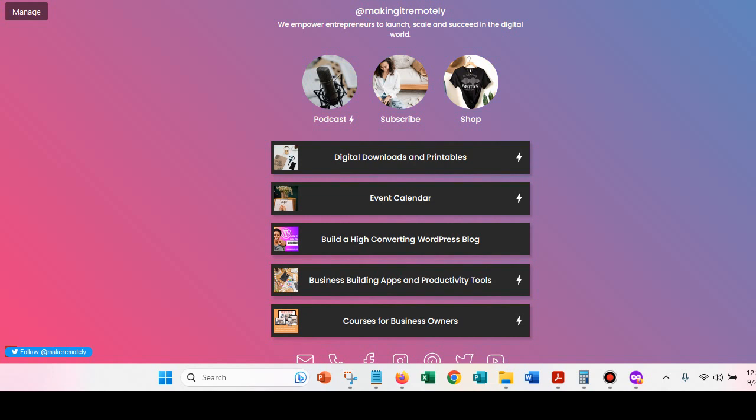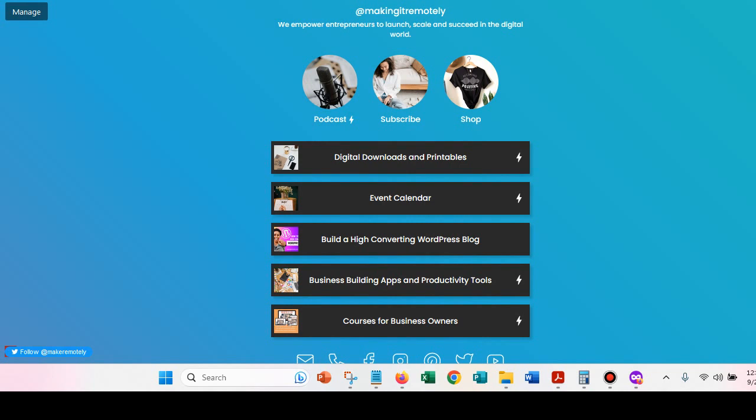So instead of just sharing like a bunch of naked links that might get banned or blocked or whatever, you can just submit your Koji link to your platforms. Like, especially when you think about platforms like Pinterest, Pinterest is really good for blocking, ghosting, banning your naked affiliate links.